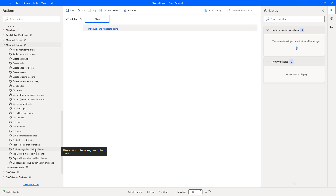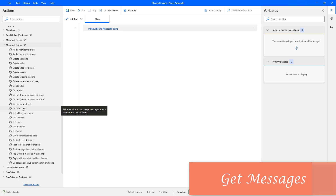Hello, Techies. In our previous tutorial, we have learned how to post a message to a chat or channel by using an action called post message in a chat or channel action. Now, in this tutorial, we will learn how to retrieve the messages from a particular channel by using an action called get messages action.